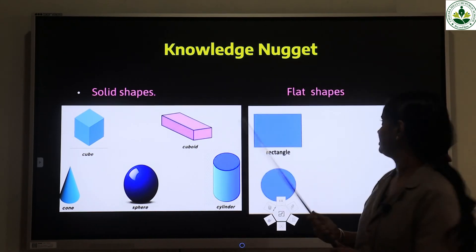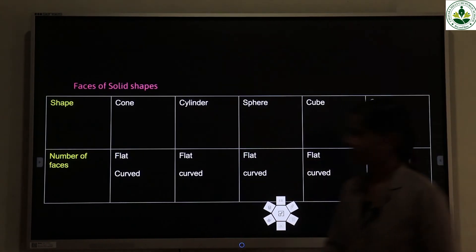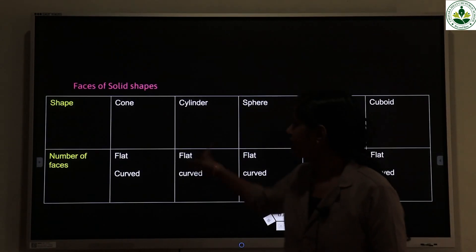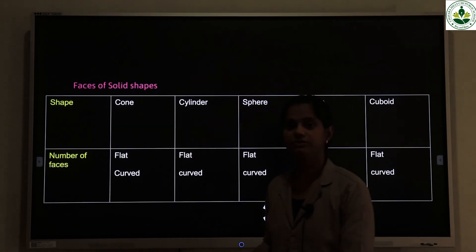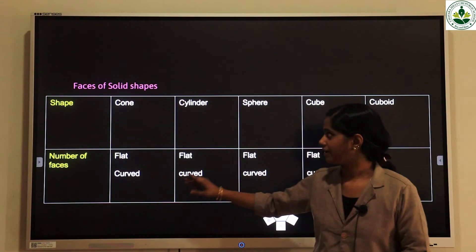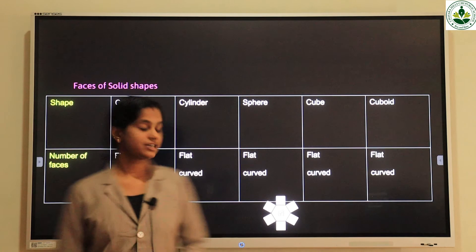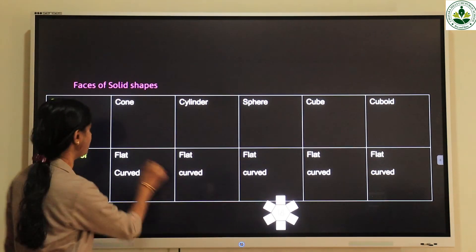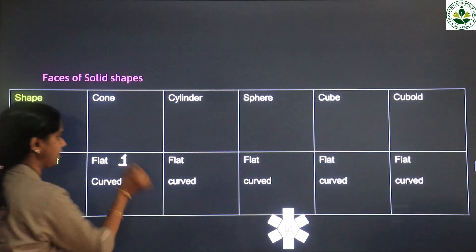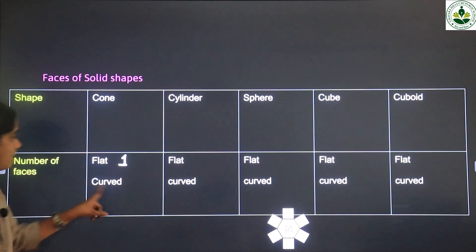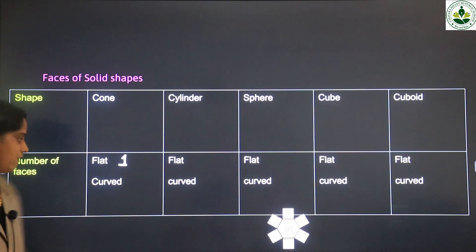Solid shapes and flat shapes. Next, faces of solid shapes. First, the cone — how many flat surfaces? Only one. How many curved surfaces? One.